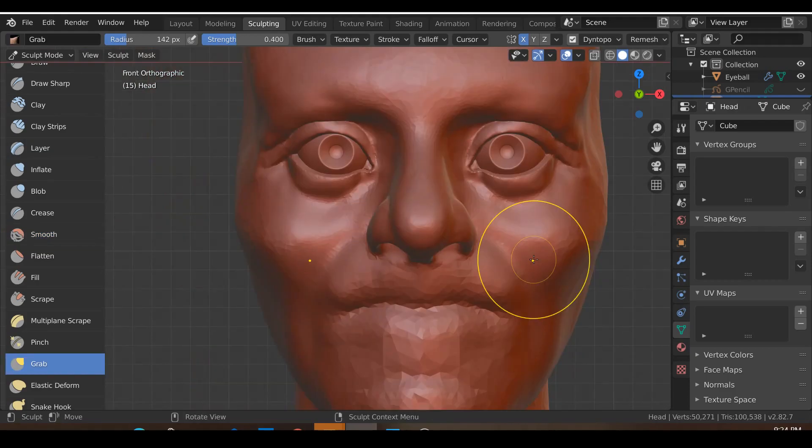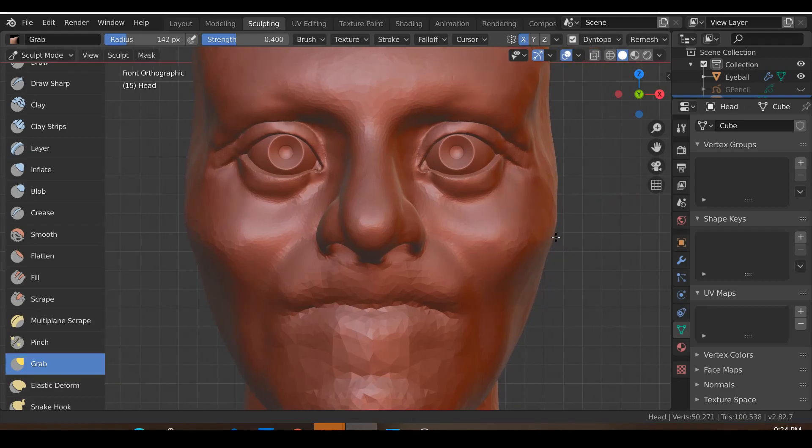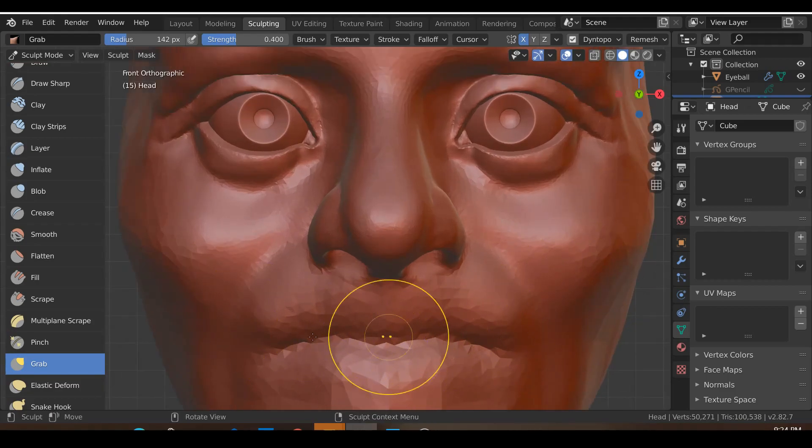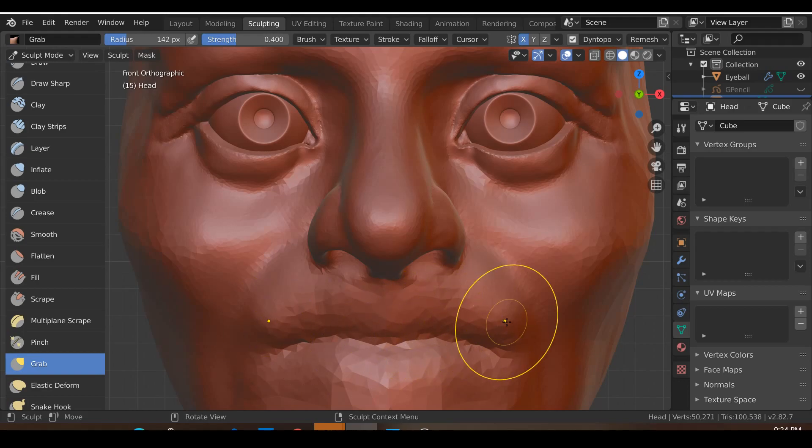All right so that's it. That's the basics of creating a realistic styled nose using Blender 2.8. In the next tutorial we'll look at how to create the lips using Blender, so see you then.